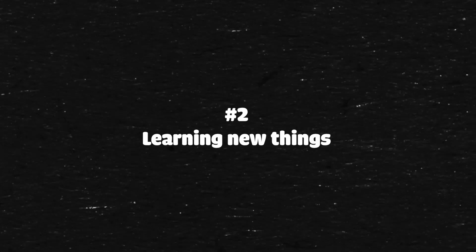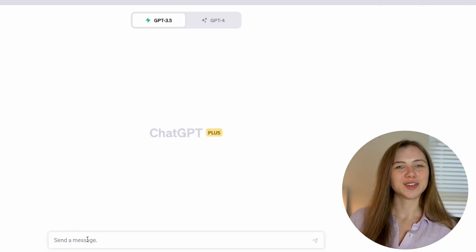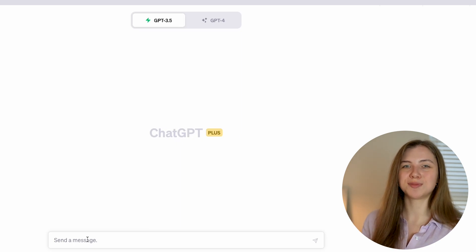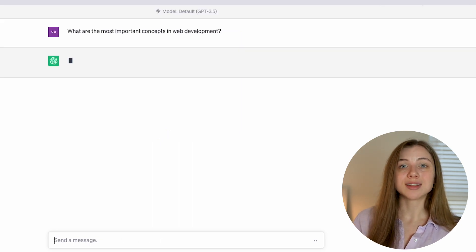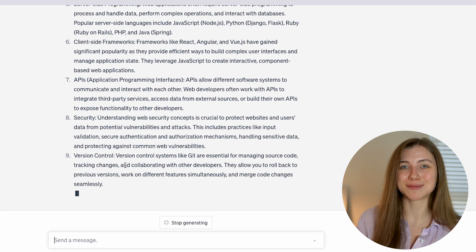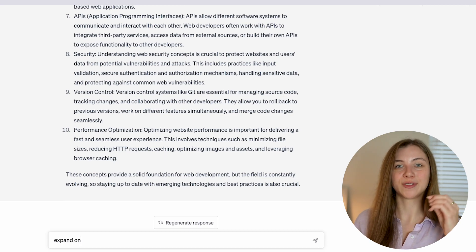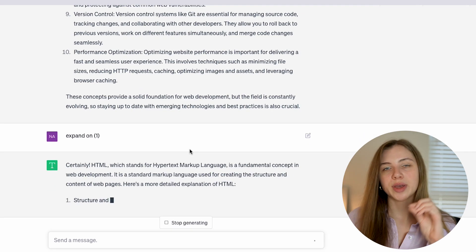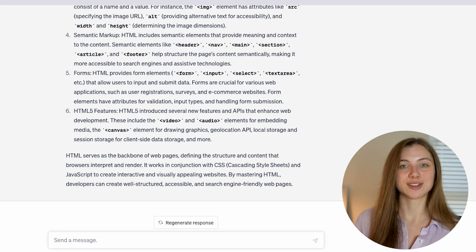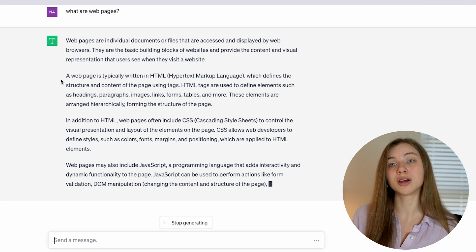We live in a world where it's important to keep learning things. One of my favorite use cases for ChatGPT is to use it for learning new things, especially for people learning on their own, because this tool not only provides information but also allows you to ask follow-up questions — all the basic but super important questions to understand new concepts. For example, if you're learning how to code, you can ask ChatGPT to generate the most important concepts within web development, and from that answer you can go even further, asking questions to expand on specific points.